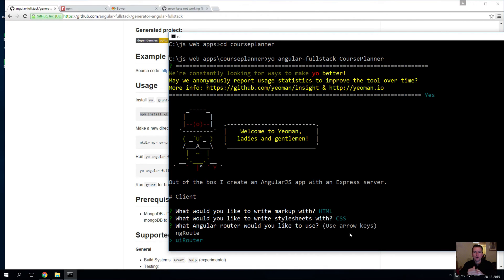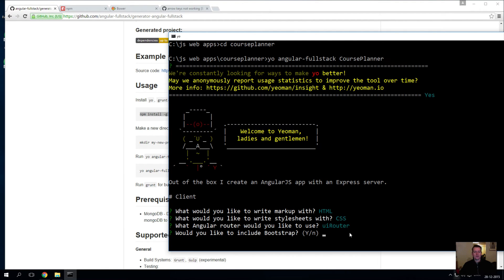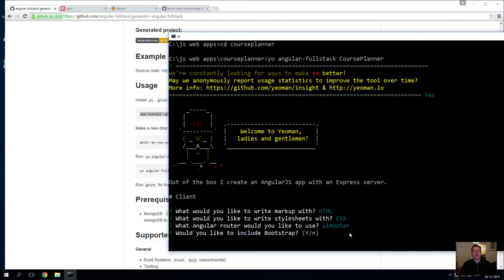We'll use UI router. You want Bootstrap? Bootstrap is a tool out there that Twitter made and it's pretty much giving you a huge library of JavaScript and CSS files that makes it easy for you to generate a pretty good-looking page with a few simple classes and commands inside your HTML.